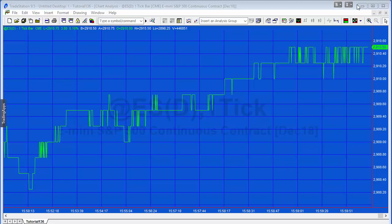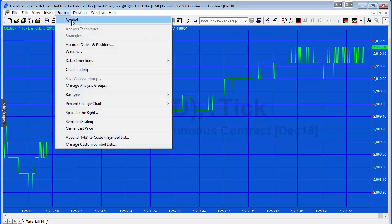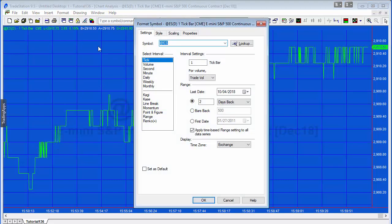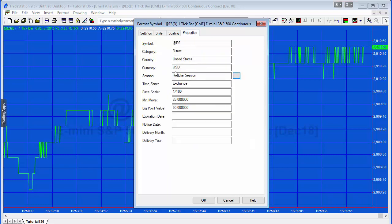So this is quite simple to do. First of all, let's just have a look at the symbol that we have on the chart at the moment. So this is e-mini tick, one tick, got this set to exchange and I've got this set to yesterday's date. Let's just have a look at the properties. So obviously this is the future, we're using exchange time, and the price scale and min move and big point value are those.